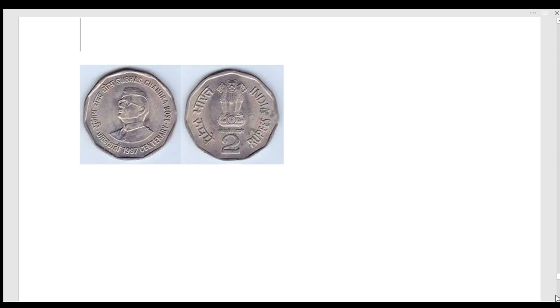So you get a lot of rare coins. In the market, the price is not just 5 to 10 rupees. In UNC condition, it is not a common coin — it is genuinely rare.